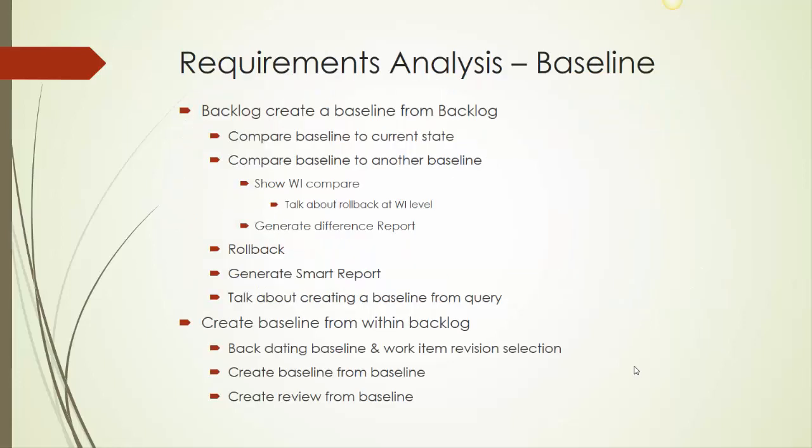It provides a historical point of view, which can then be analyzed and scope can be managed. In this training module, we will create a baseline from the backlog view, compare baseline to current state in TFS, compare a baseline to another baseline, look at the details therein, look at doing rollbacks, both at an individual work item level which is in the baseline, or at the complete baseline set.